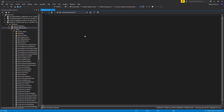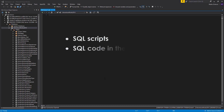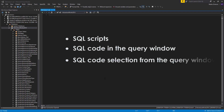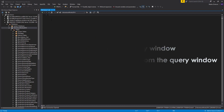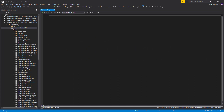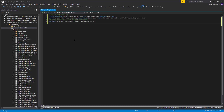With Apex SQL Refactor, you can format SQL scripts, SQL code in the query window, or a SQL code selection from the query window. Let's paste some code into the query editor. This code is not very readable, but we will change that with Apex SQL Refactor.